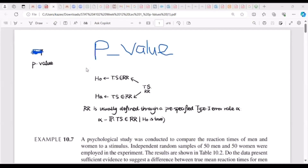The p-value is actually going to be the probability of observing an extreme value when the null hypothesis is true. When the null hypothesis is true, what is the probability that I am actually going to observe an extreme value?